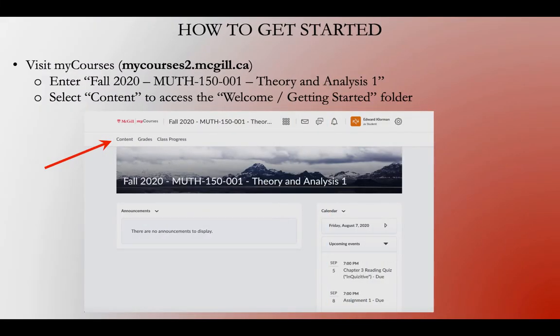So, how to get started. One of the first things you should do is visit MyCourses — that's our course website. Go to mycourses2.mcgill.ca and log in with your McGill ID and password. Then click on Fall 2020 MUTH 150 001. The 001 part is important because you'll see two options: 001 is the main site for our course, and you'll also see a tutorial site with a number like 002, 003, etc. That's a separate site just for the tutorial part. For now, click on 001, and once you're there, click on Content in the upper left-hand corner to get to the Welcome/Getting Started folder.